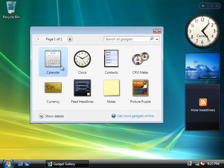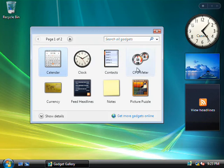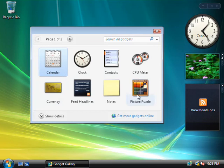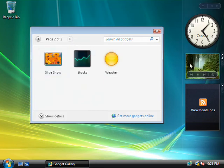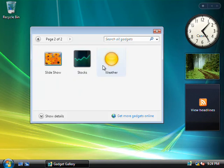OK, so here we have a calendar, we've got the clock, a contact list, a nifty little CPU and memory meter, we've got a currency converter, the RSS feed that's already over here in our sidebar, a post-it style sticky notes gadget, we've got a puzzle application, and if we go to page 2 here, we've got the slideshow gadget already configured over here by default, a stock reporter, and a gadget that shows you the weather.